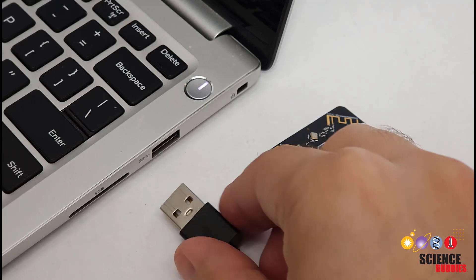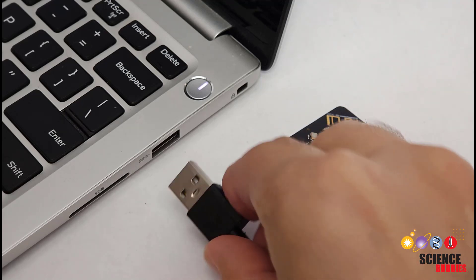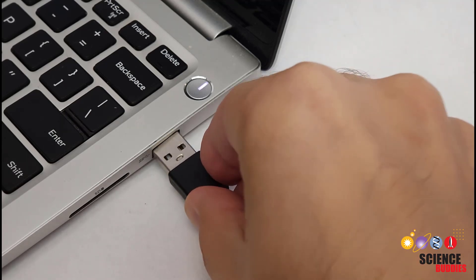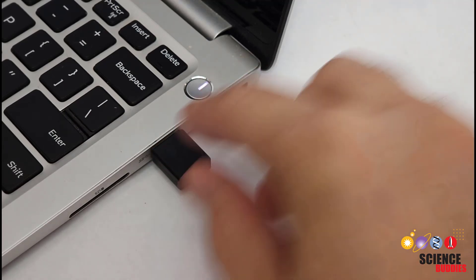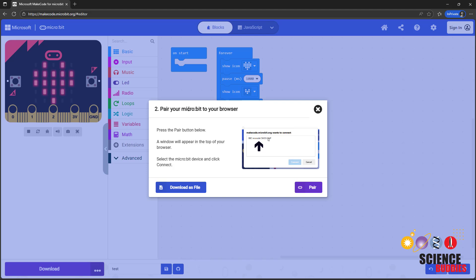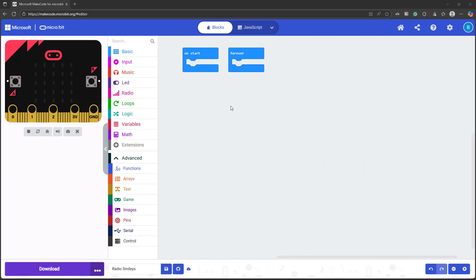If you need to learn how to set up your microbit for the first time, check out the first video in this tutorial series linked in the video description. Remember that to do this, you'll need at least two microbits.